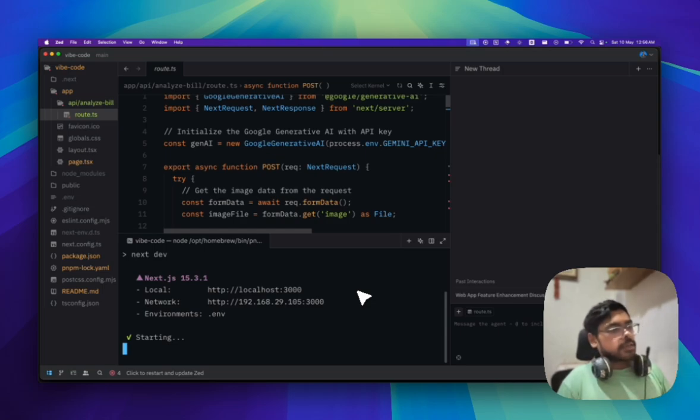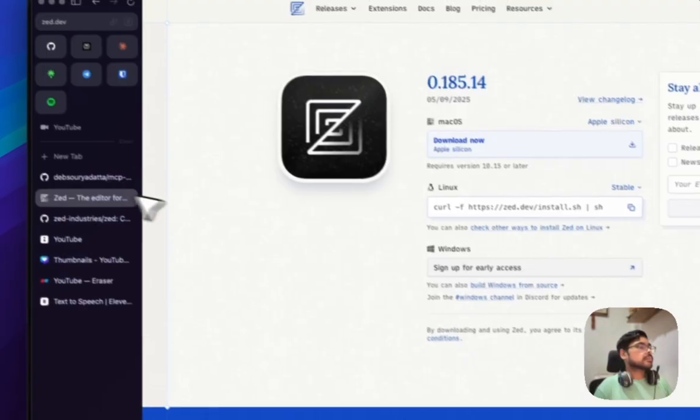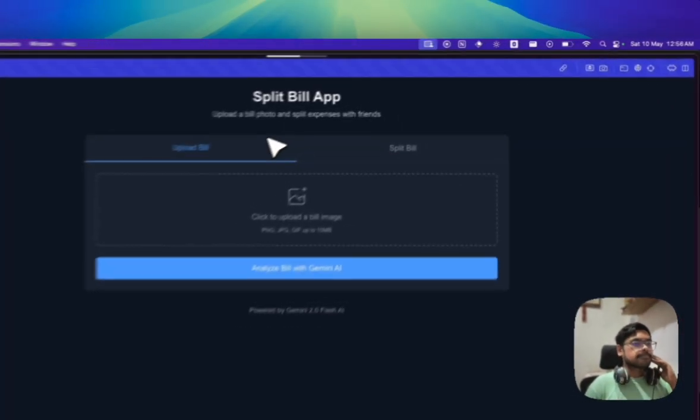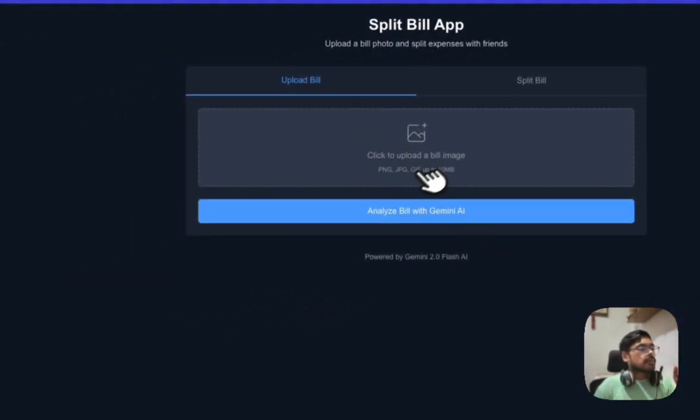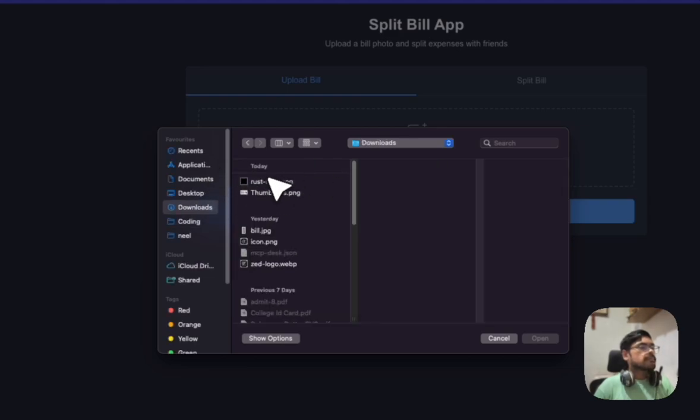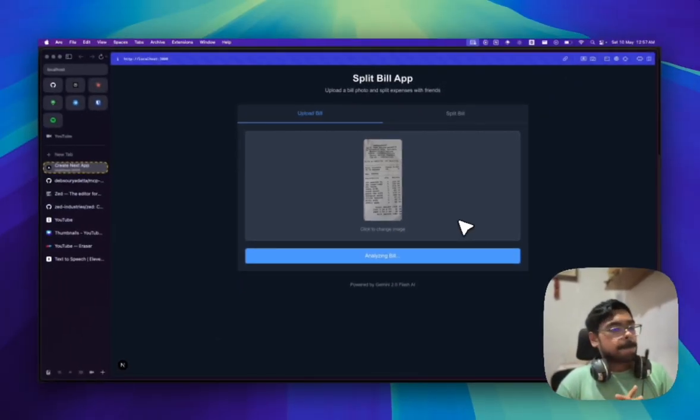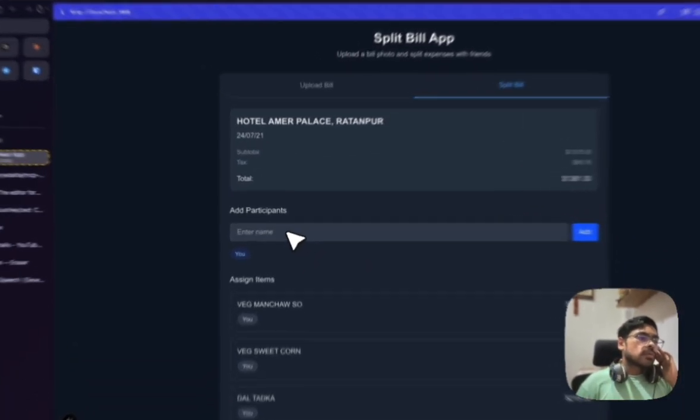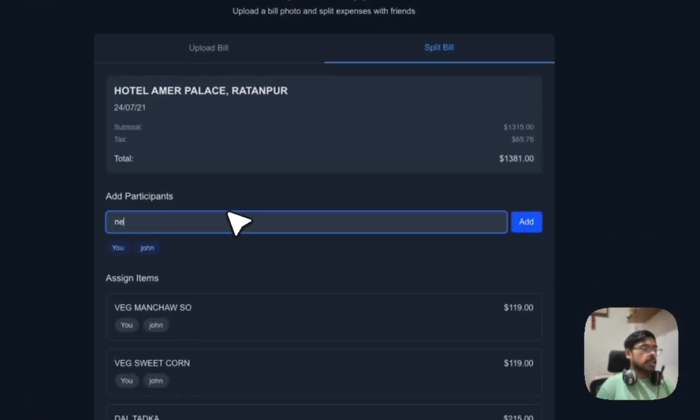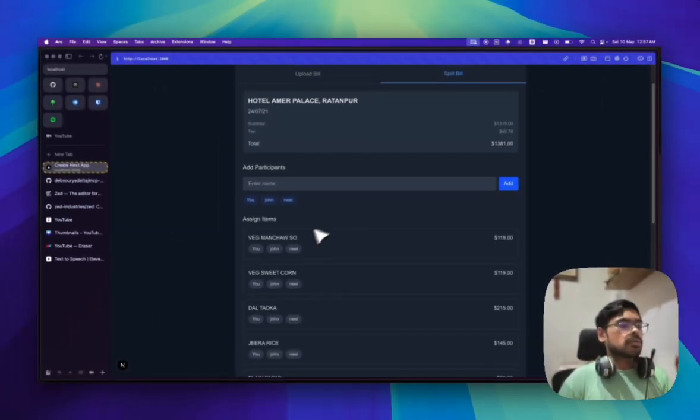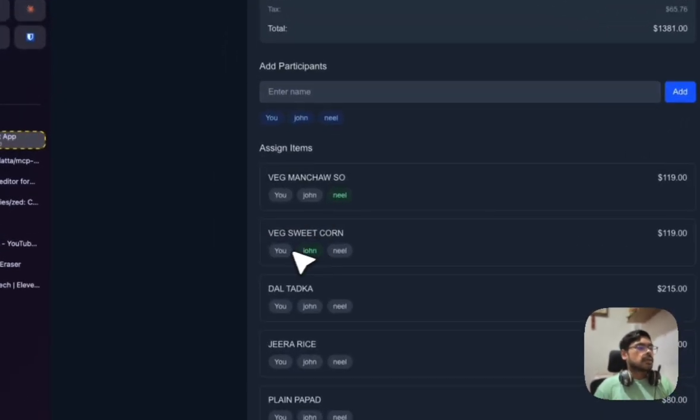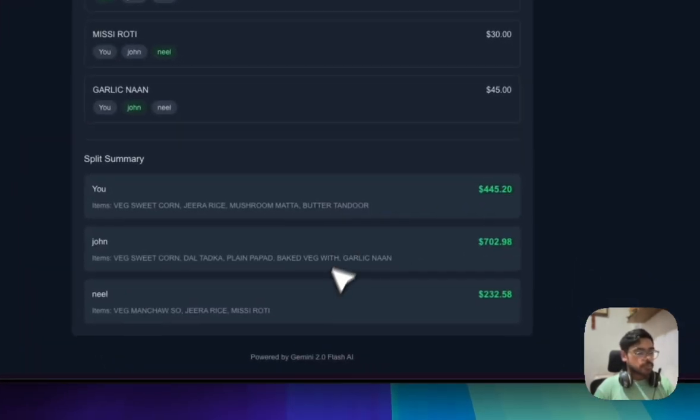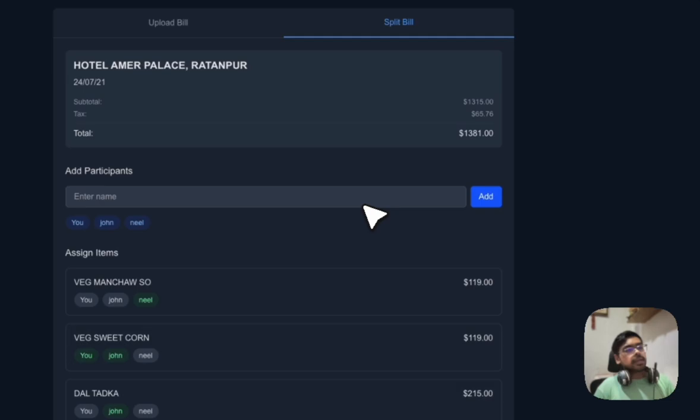It's a Next.js app so it's running in 3000. Let me open localhost 3000. So I can upload the bill here. I have downloaded a sample bill. Let's analyze the bill. What I can do is here I can give the names like John Doe and we can add the names like Neil. So I, John, and Neil, we three went to one restaurant to split the bill easily. And these are the items. These are the spendings for each of them.